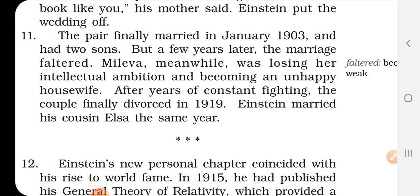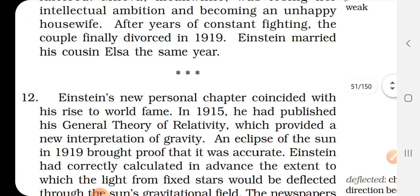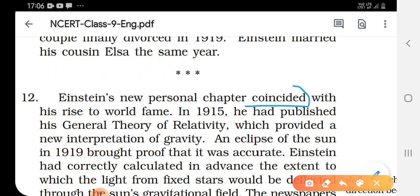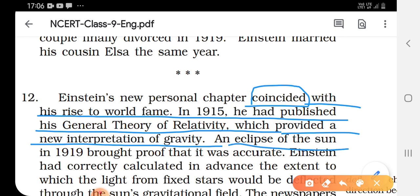Einstein's new personal chapter coincided — meaning both things happened together — with his rise to world fame. In 1915, he had published his General Theory of Relativity, which provided a new interpretation of gravity. An eclipse of the sun in 1919 brought proof that it was accurate, confirming Einstein's general theory was correct.